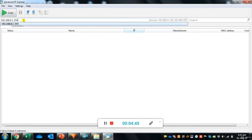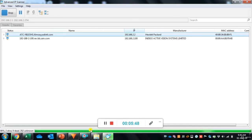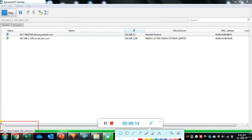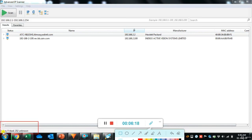Enter the IP address range to scan — in this case 192.168.2.1 to 192.168.2.254. You can see the scan progress status. After the scan is 100% complete, results show two alive devices, zero dead, and 252 unknown IP addresses in the network range.